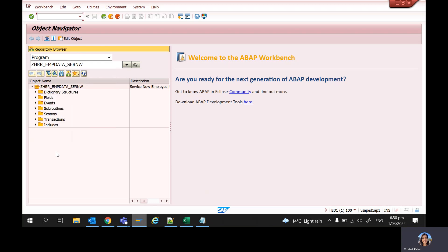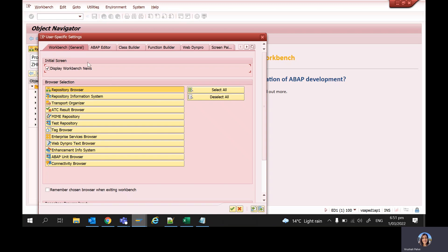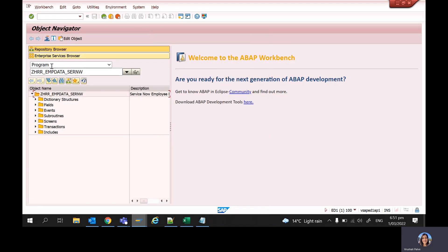So the shortcut or actually just the path that you have to follow is go to settings, and then you have this whole browser selection here so you can select whichever you want. For example, if you select this enterprise service browser, you can see the workbench has changed.